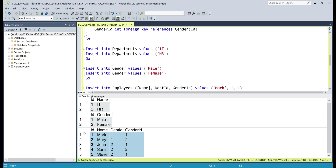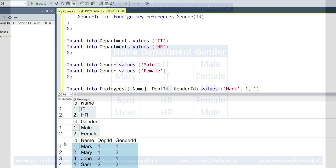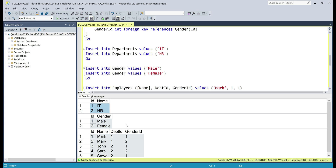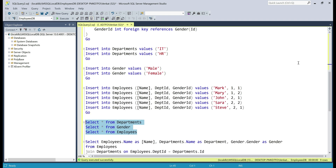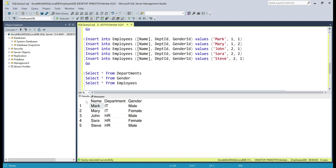Let's say as an end user I want a report that shows the list of all employee names along with their department names and gender names. If we look at the employees table, we don't have department name or gender name — instead we have ids, which don't make sense to the end user. To get the department name, we have to join the employees table with the departments table, and similarly to get the gender name, we join with the gender table. We have that join query right here — we're joining employees with departments and gender to retrieve the department name and gender name. Let's execute this query. There we go, we have the data as expected.